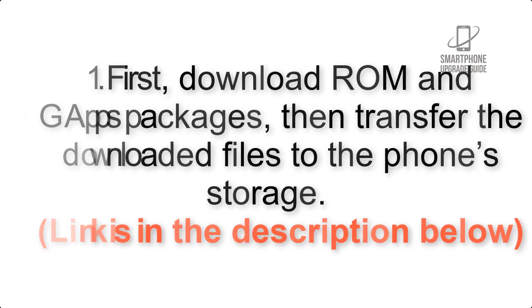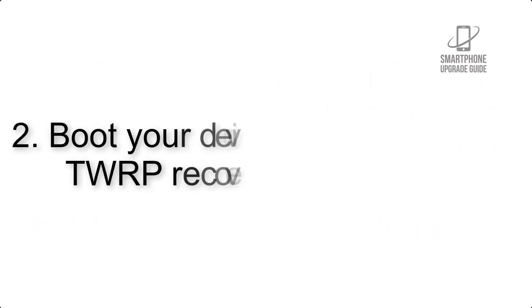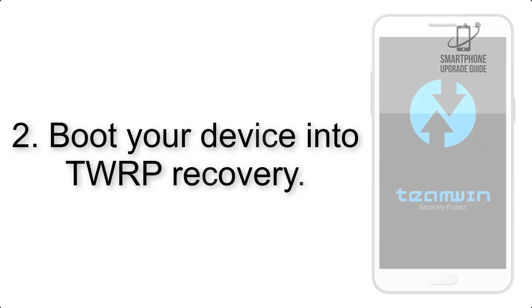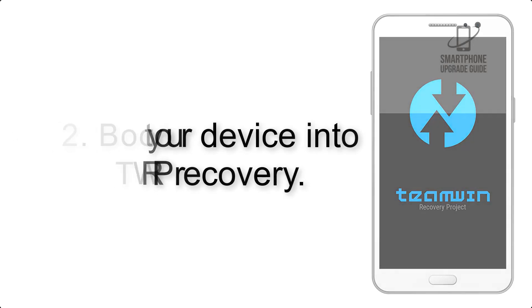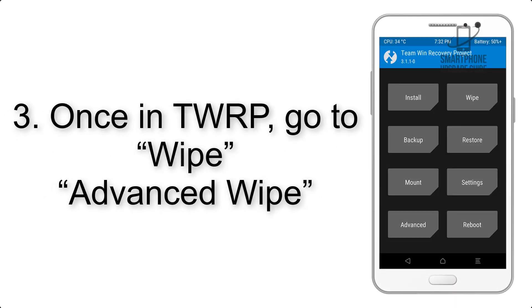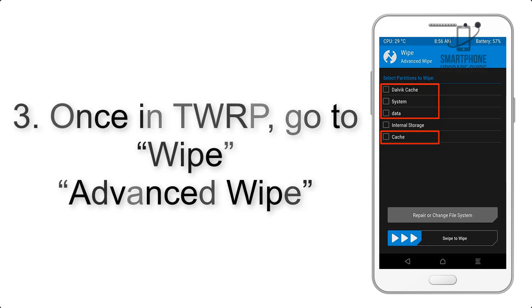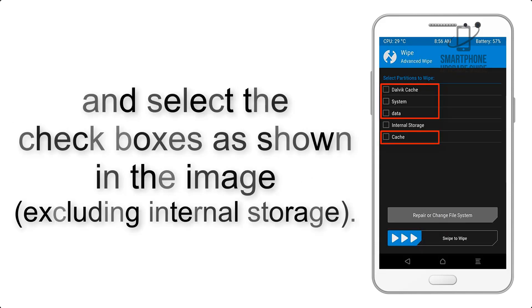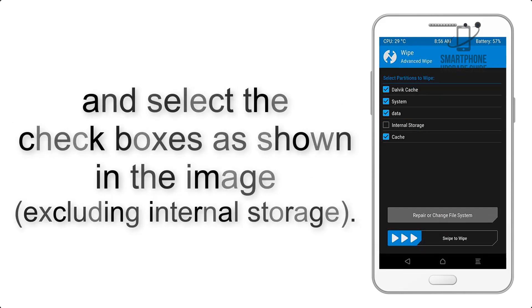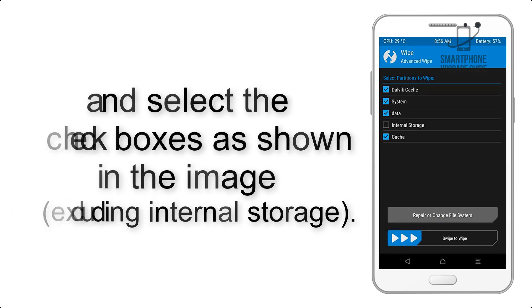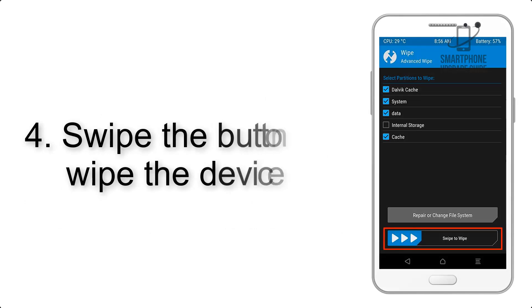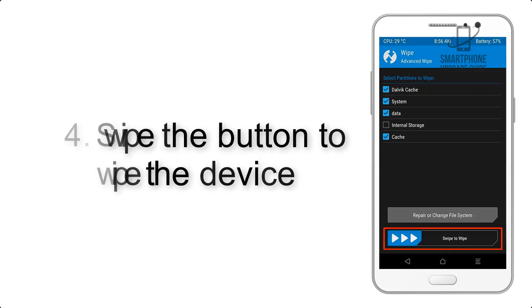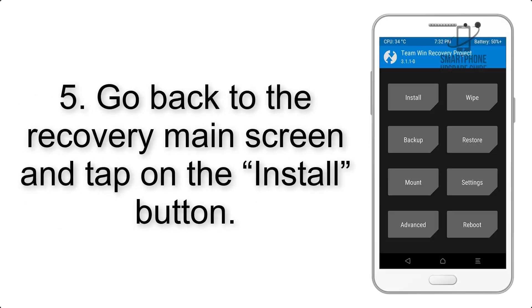Step 2: Boot your device into TWRP recovery. Once in TWRP, click on wipe, advanced wipe, and select the checkboxes as shown in the image, excluding internal storage. Step 4: Swipe the button to wipe the device.